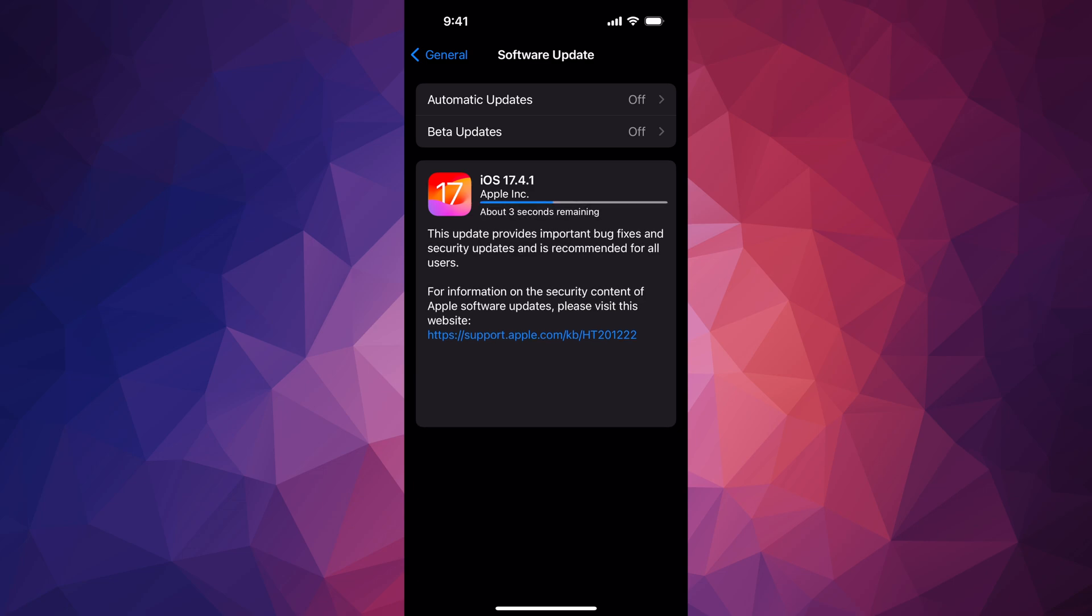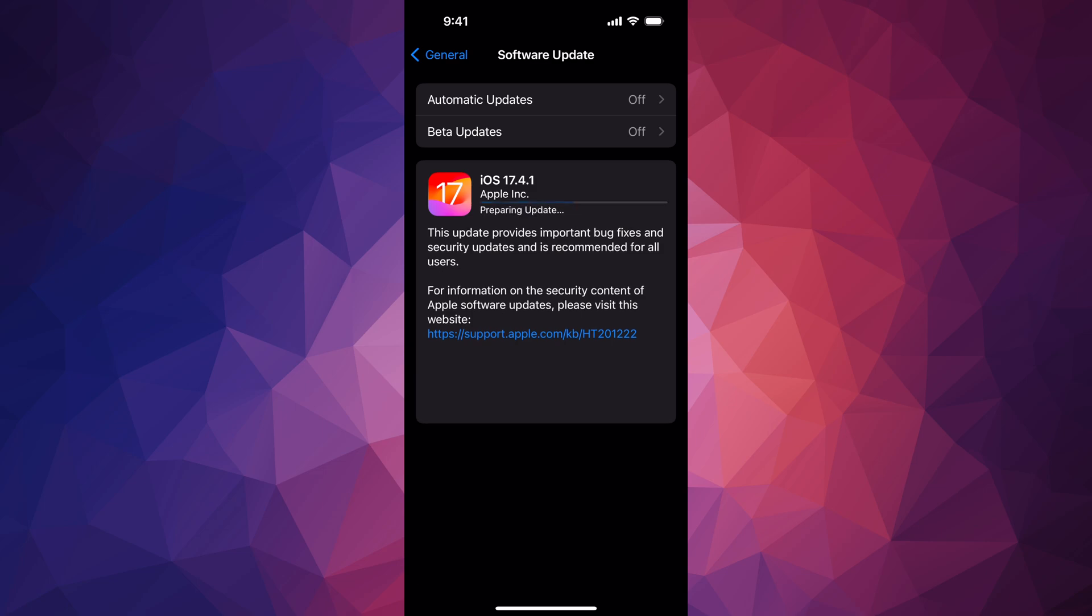Or you guys can go on your Mac and use Finder in order to do the backup and also update it.